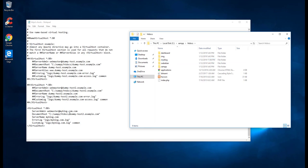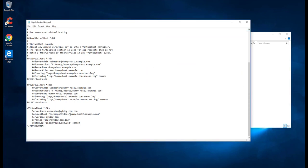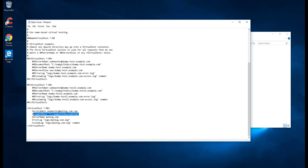What we'll do is we have to point to this: C drive, JAMP, htdocs, and myblog. So this could be the root directory or root document for our website.